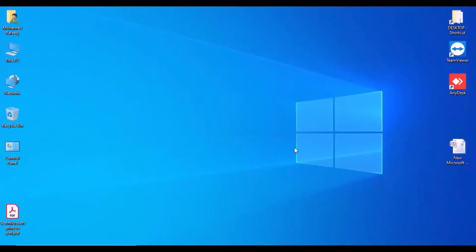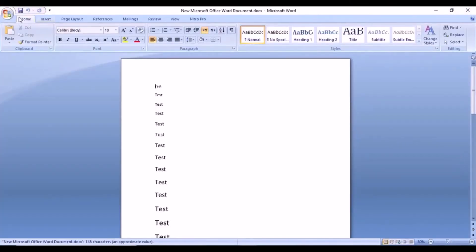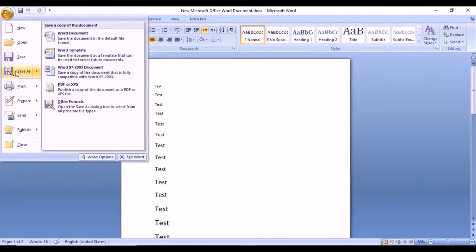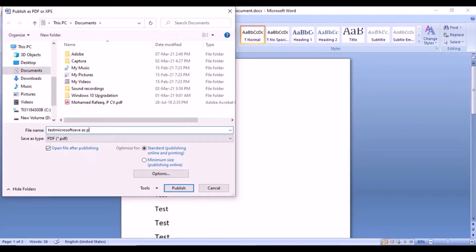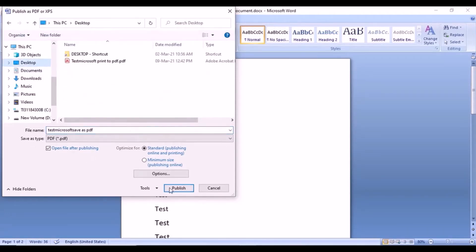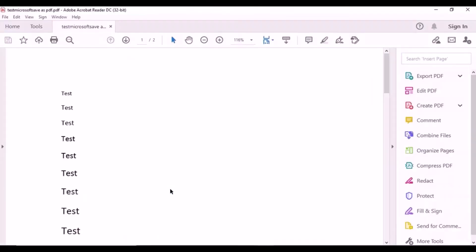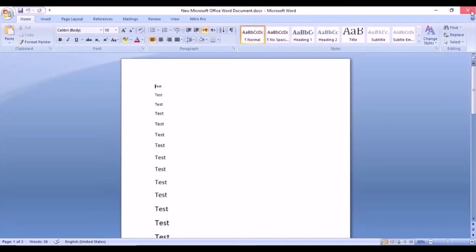Let us see how it works. Just open your file, go to the options and click Save As. You can see PDF or XPS — click that one. Put whatever name you want for the file, choose where you want to save it, and click Publish. Now it is converted to PDF — you can see it here.